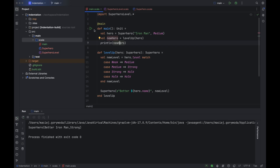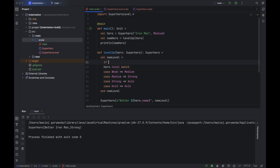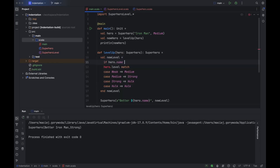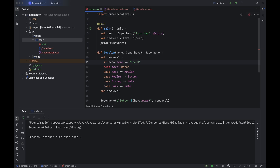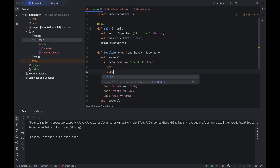Let's say we want to make leveling up more complicated. In the current version, if the superhero reaches the Hulk level, they stay at the Hulk level. But let's imagine a case where a hero at the Hulk level loses their powers — for example, when the Hulk transforms back into Bruce Banner. Then we'd want them to become weak again. Let's do this just for the real Hulk: if the name of the hero is 'Hulk', he gets downgraded to the weak level. This is just an excuse to show how IntelliJ IDEA can help you write readable code.